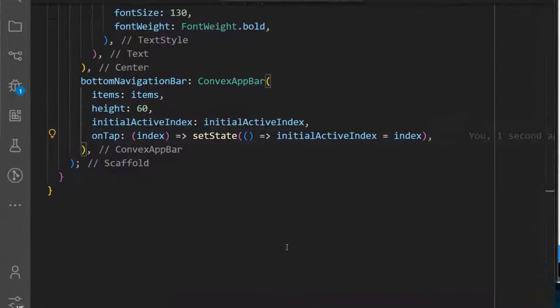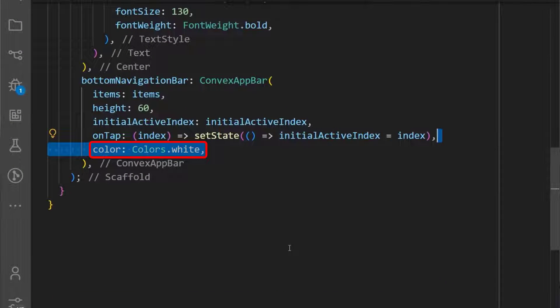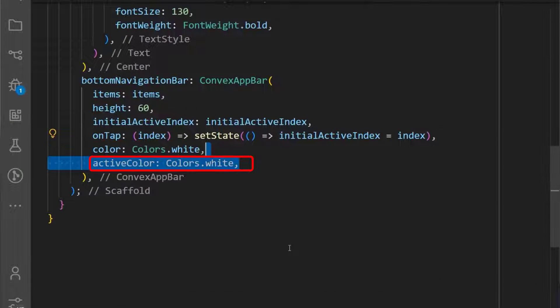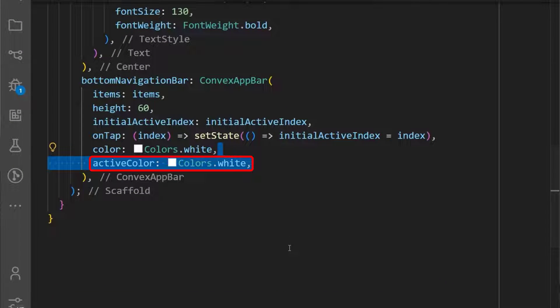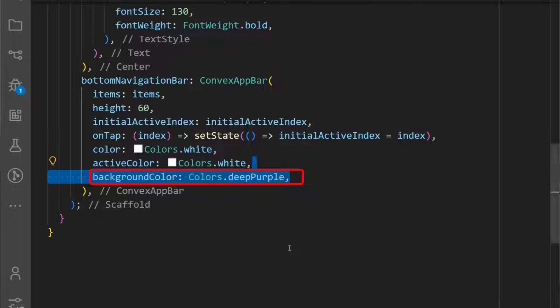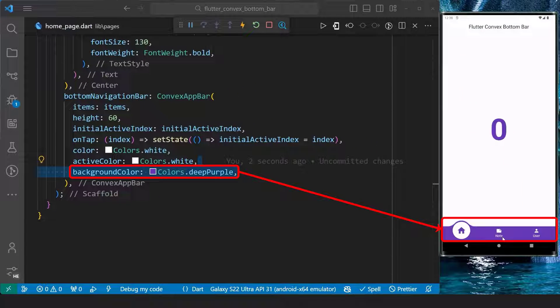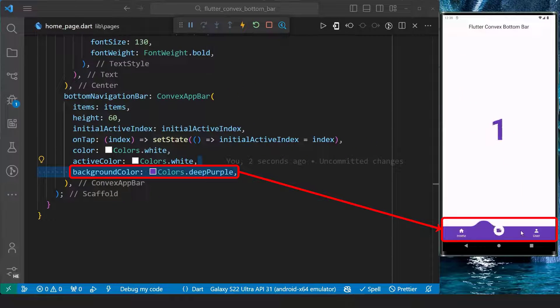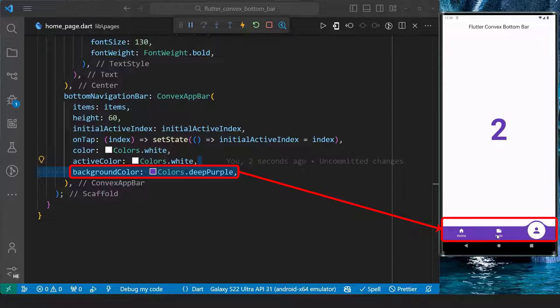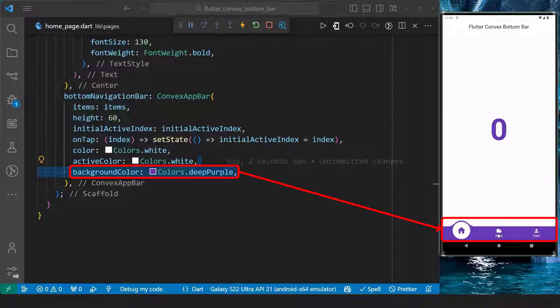We can also set the color of each item, the color of the active item, and the background color of the bottom navigation bar. With this, we can see the bottom navigation bar set to our preferred colors.